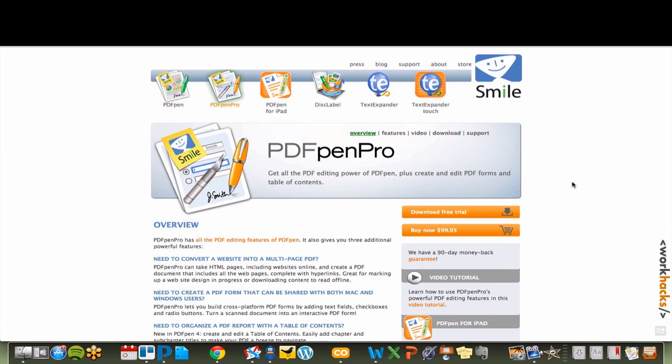Now, for signing PDF documents with my transparent signature, I have PDF Pen Pro, which is amazing. If you print, fill out, and fax forms, stop and buy PDF Pen Pro. It's $100, but well worth it.